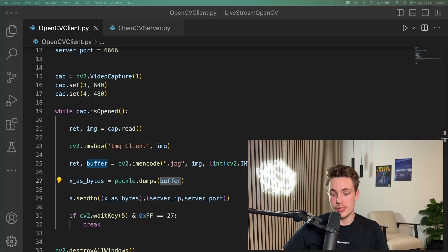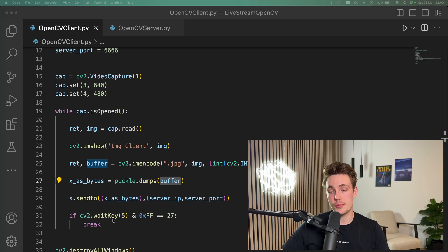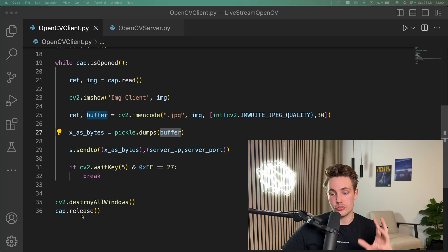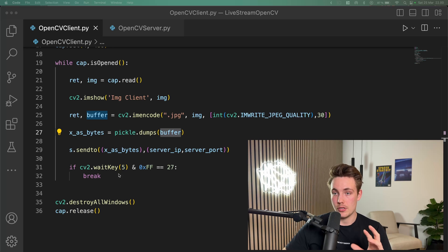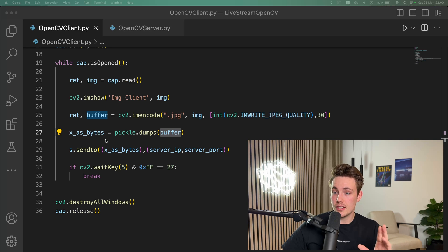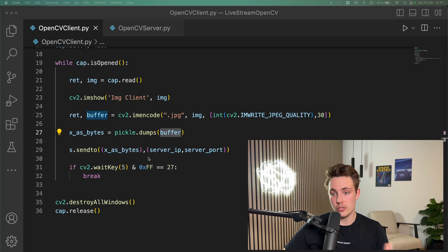Then we have an if statement checking if we hit Q on our keyboard — if we do, it will break out of the while loop, destroy the windows we have opened, and also release our webcam. So this is the client side. Let's just run the client and then go over the server so we can see the results.